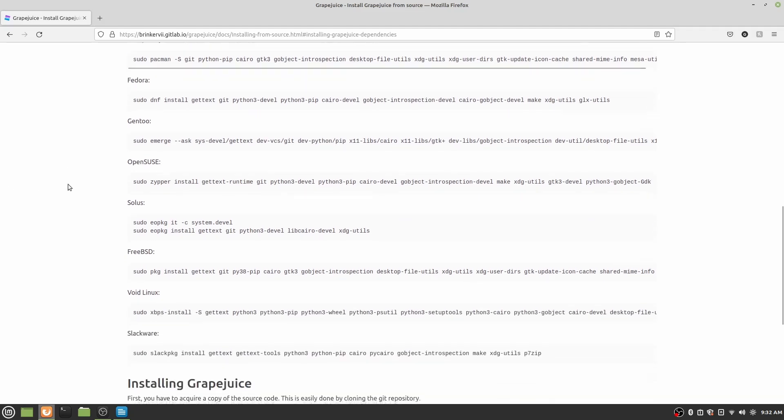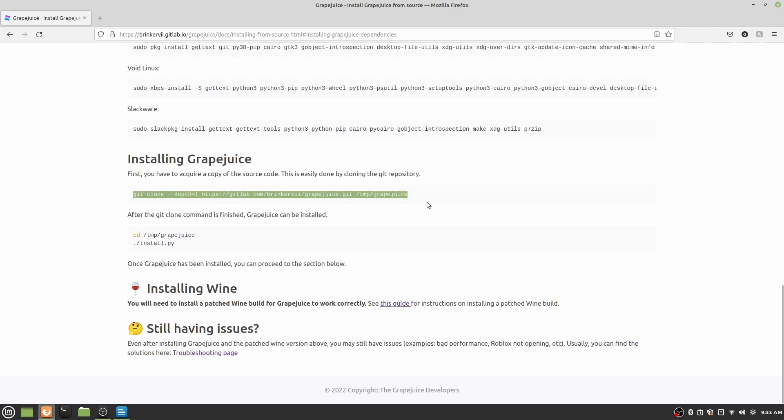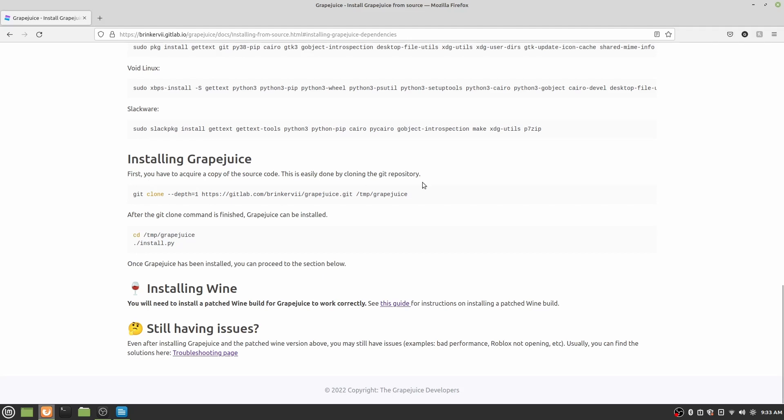So now we have that done, we can skip down to installing Grapejuice. So the basic steps here are we have to clone the repository. So the repository is basically just the location of the program, and its required files on the internet. So in particular, for Grapejuice, they store it on git. So you'll just do git clone, and then you'll type that in. And this will go into the /tmp/Grapejuice folder. So once you clone that, then you have all files in your system that should take a while because you're physically downloading a lot of stuff from the internet. And then after you have cloned everything, you'll go to cd /tmp/Grapejuice.